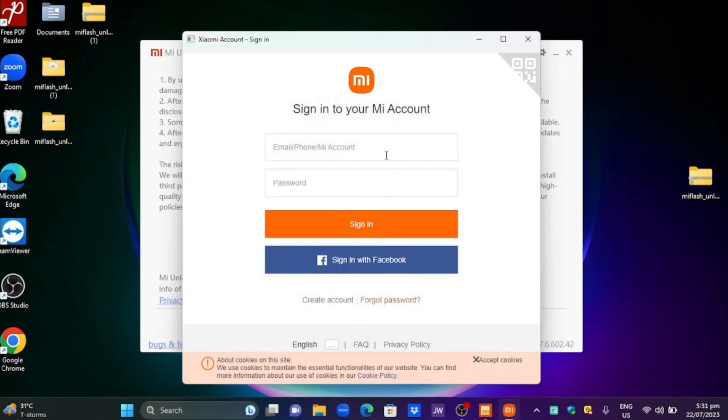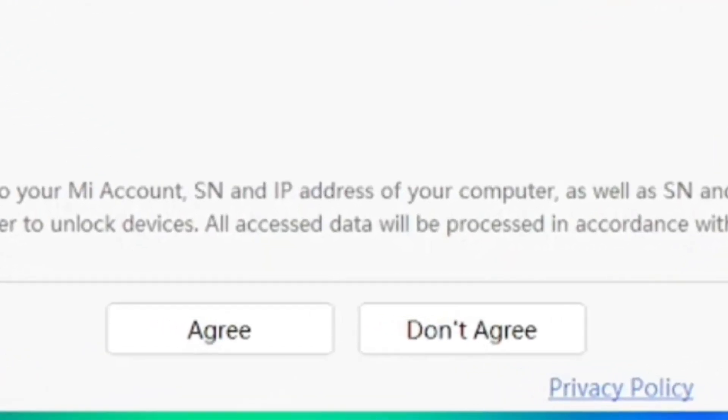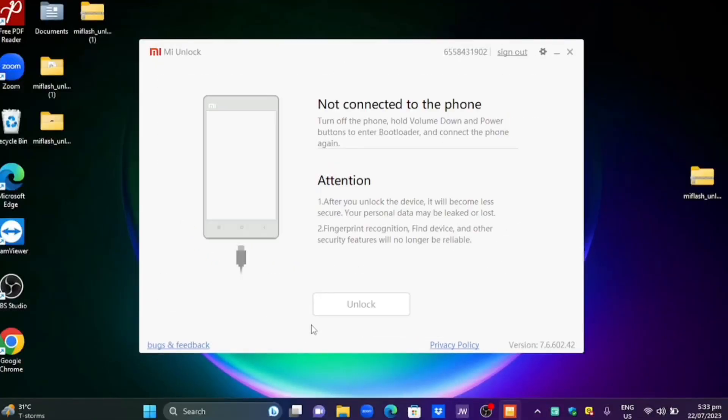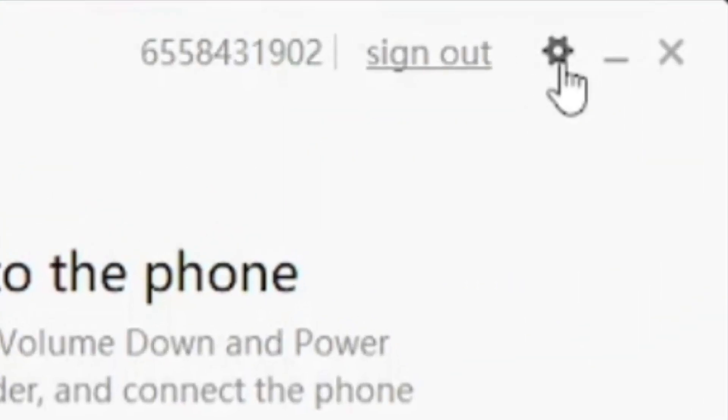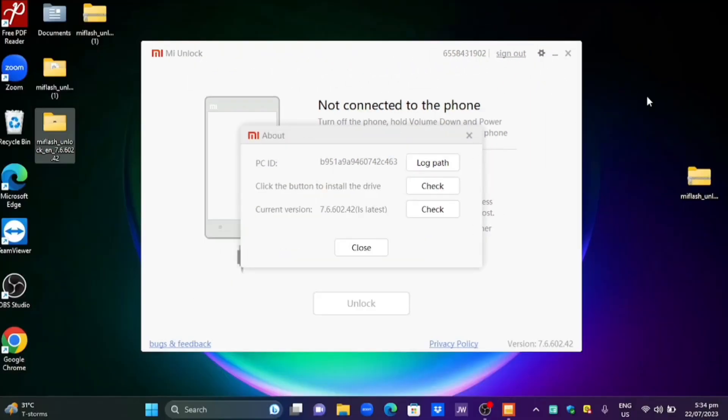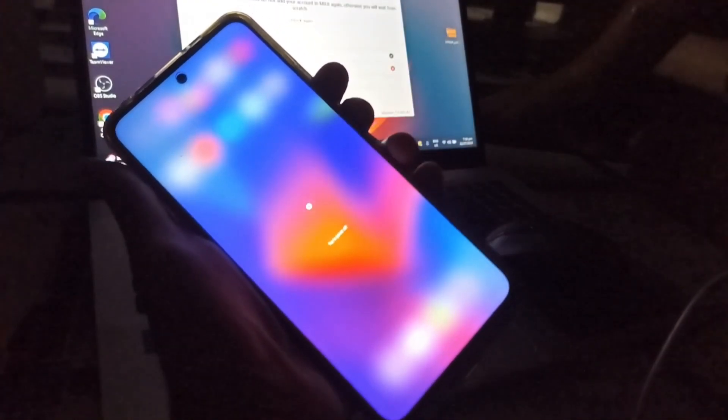The next step is sign in using the same account that you have been created on your phone on this platform. After signing in just click agree. Then before doing anything else click the settings icon. After that don't do anything.